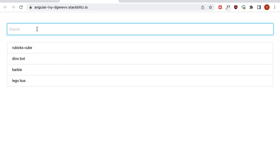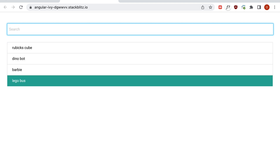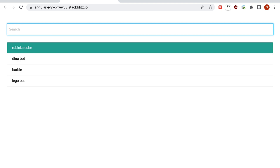If we go ahead and use the search field and then use the arrow keys, we can move up, move down, and wrap around. If we hit Enter, it'll select the current item and print it out at the bottom.